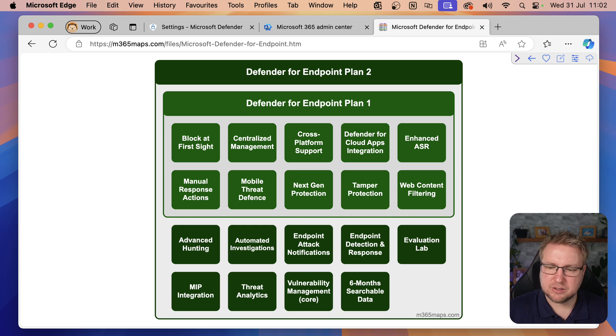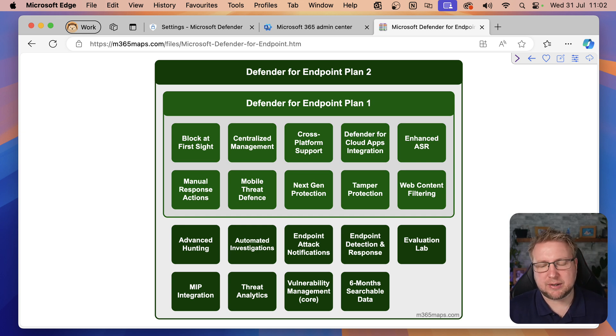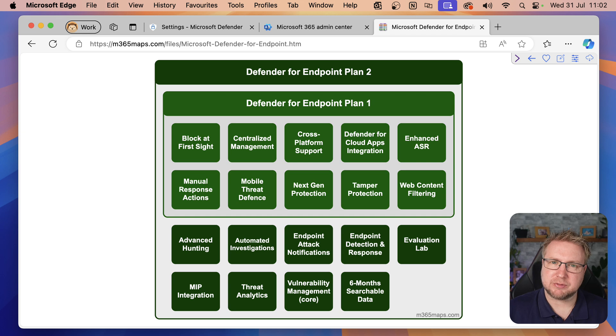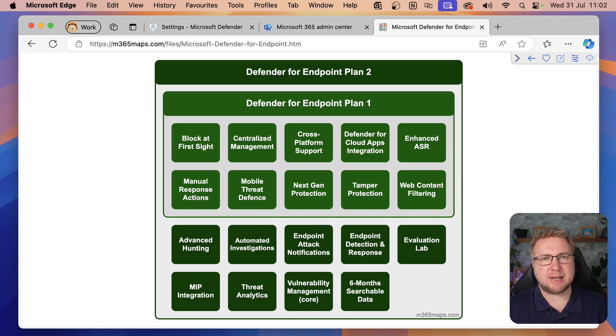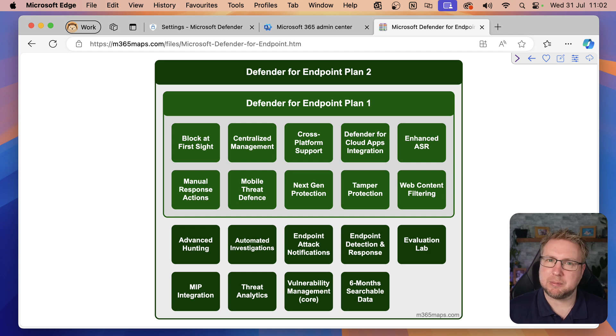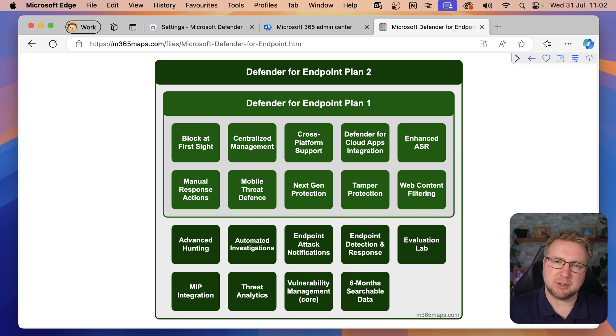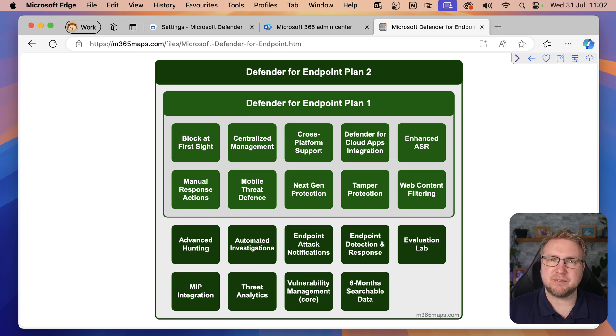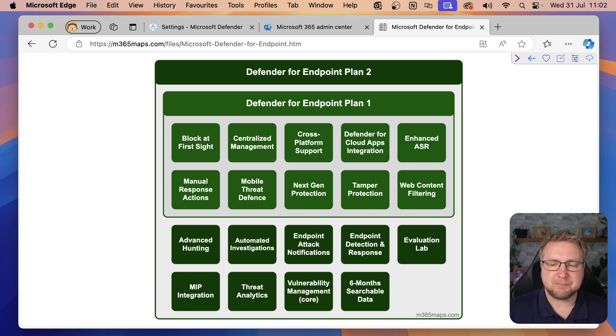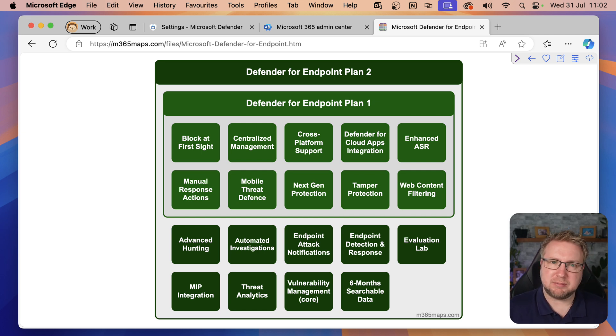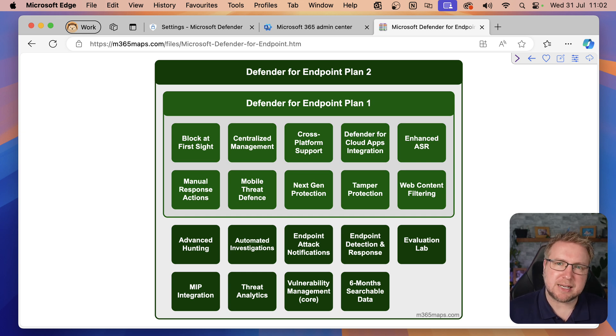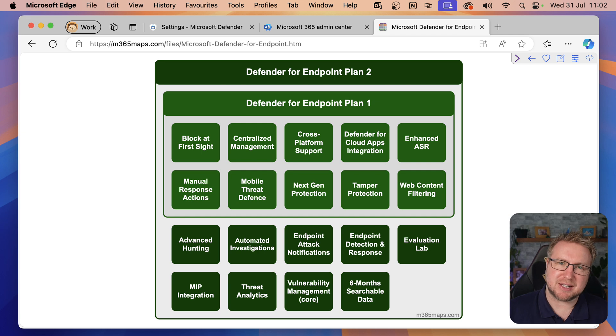Next, Defender for Cloud Apps integration. There's a feature called Defender for Cloud Apps that you get access to with higher-level plans, and that allows you to protect your cloud apps. Defender for Endpoint will integrate with that to send up information about what clients are doing. Next, enhanced ASR, attack surface reduction. I'm going to go into attack surface reduction capabilities in more depth later, so we'll jump on to manual response actions.